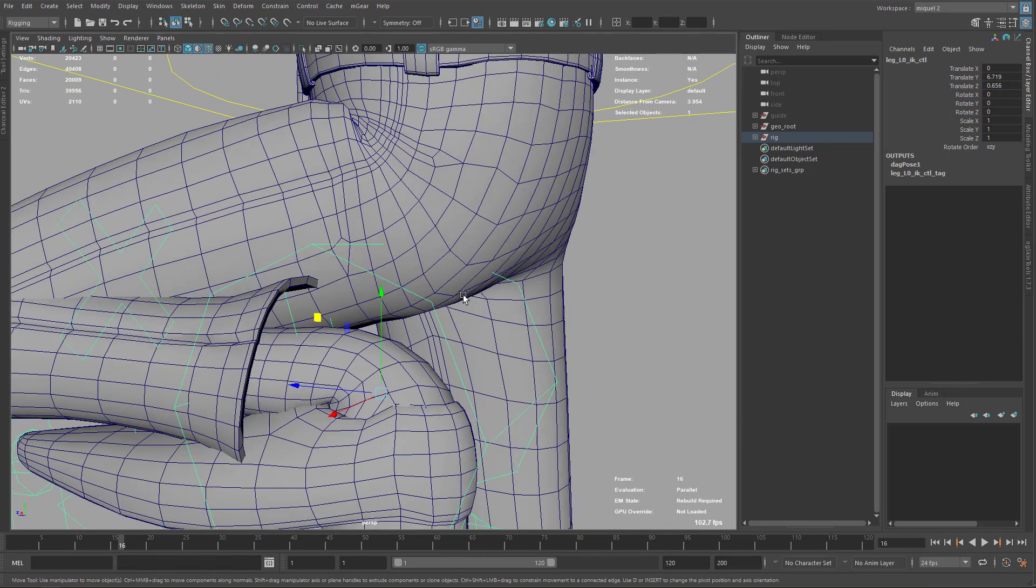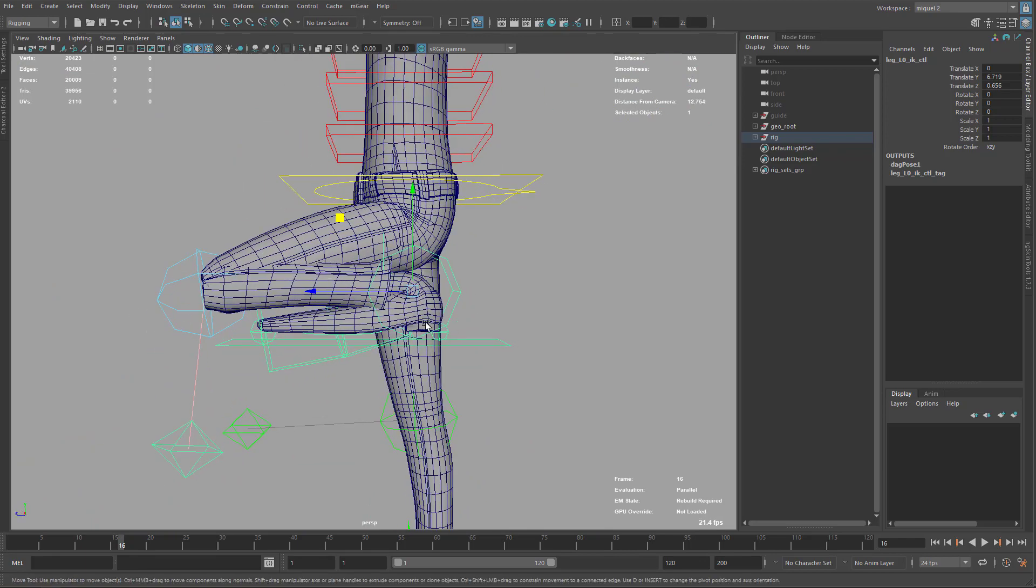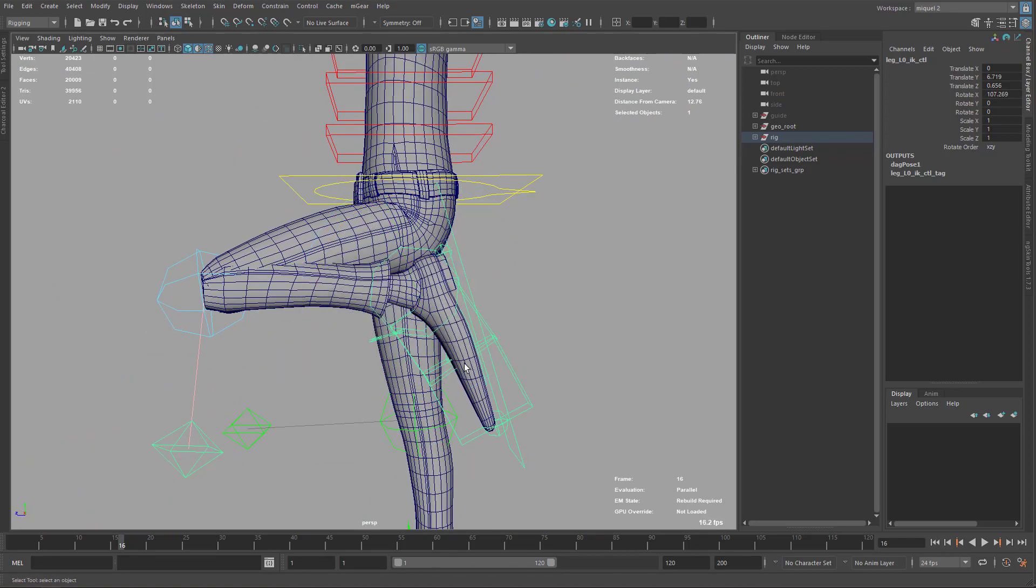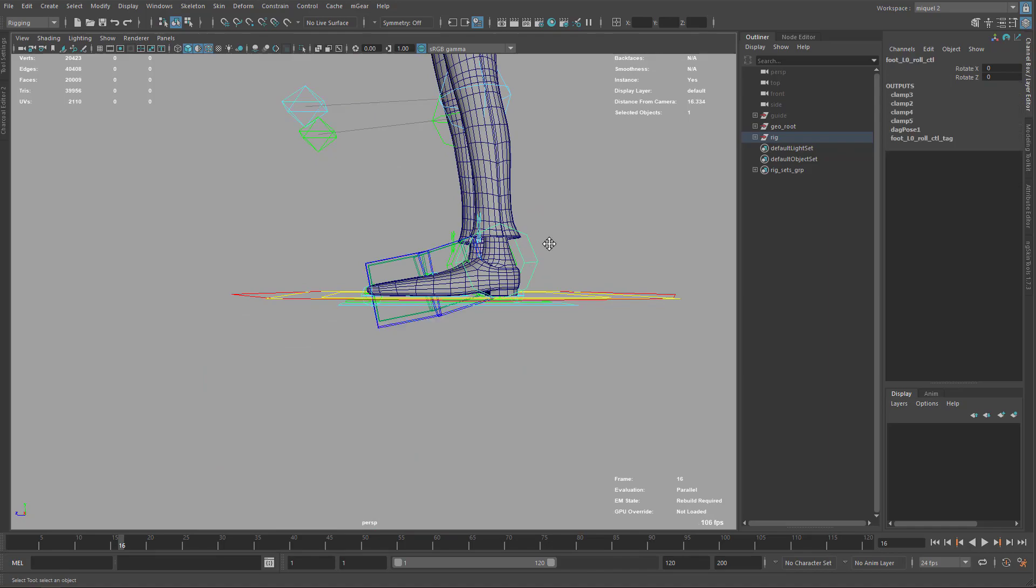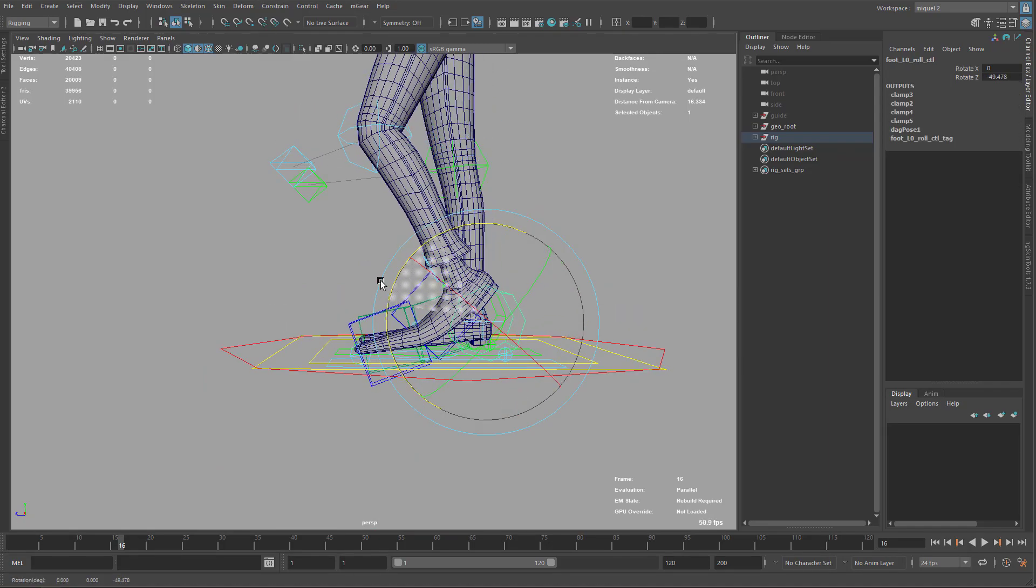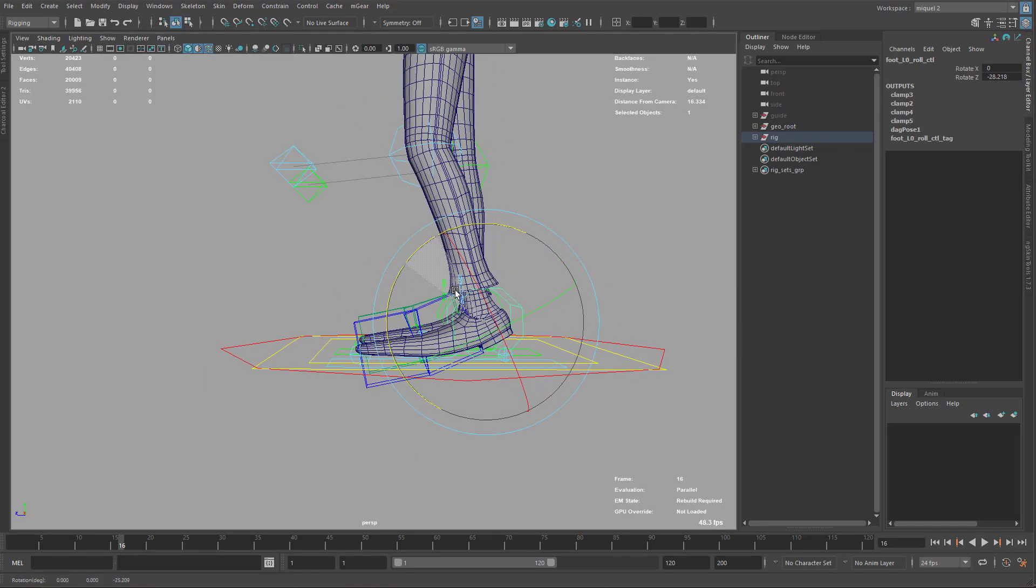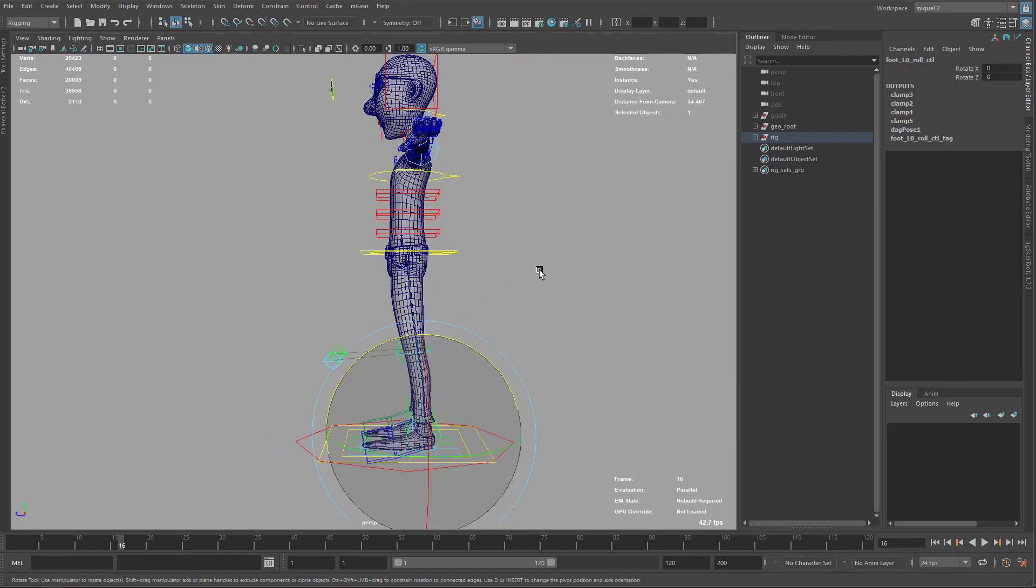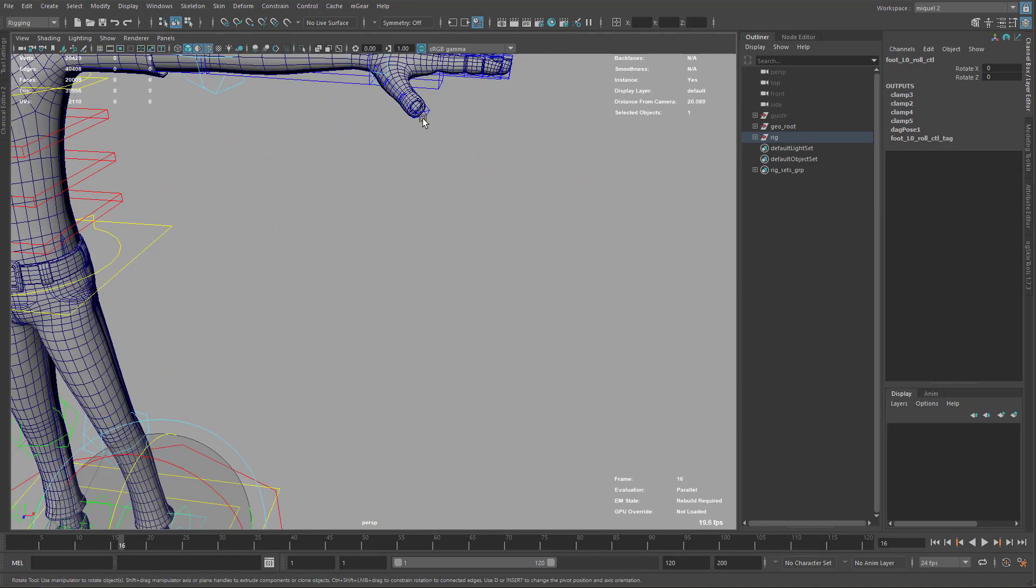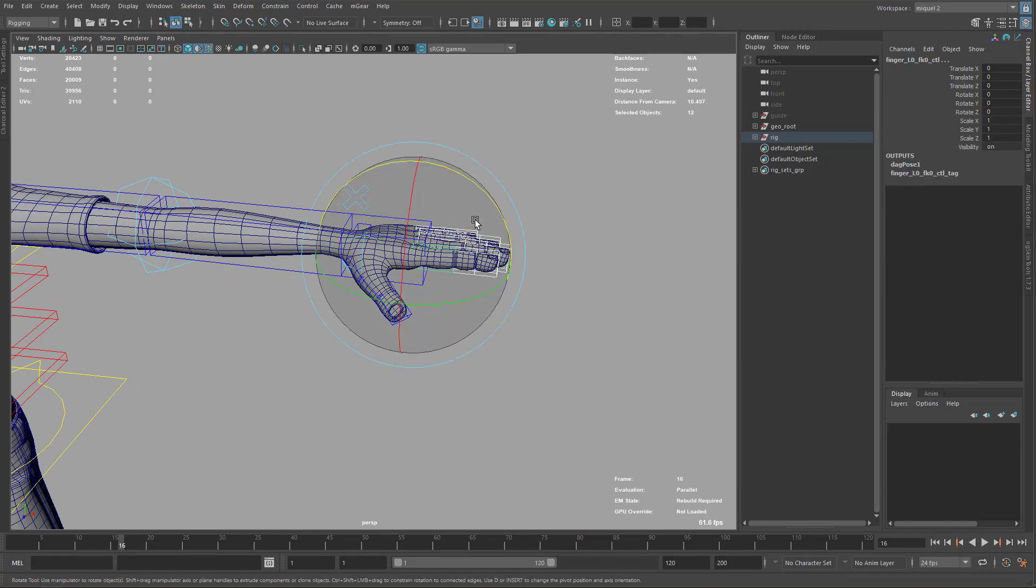Also here on the shoes, I do a little roll here. Maybe this can be improved a little bit. And also for the fingers, for instance if we make a fist like this.